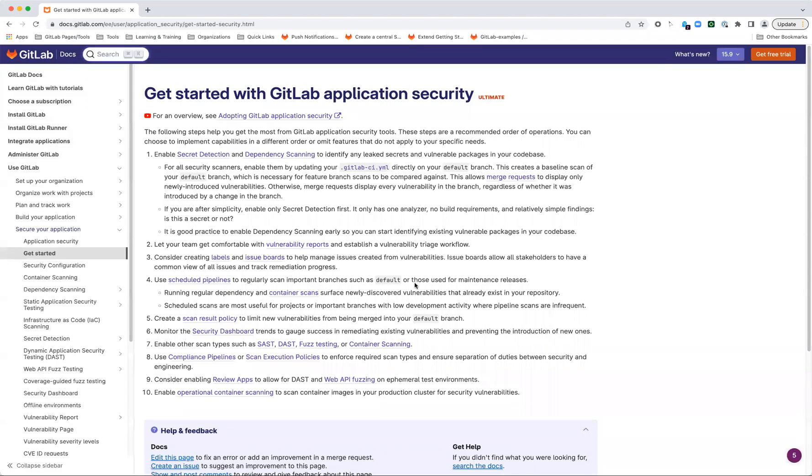Hi everyone. I'm Matt Wilson, Principal Product Manager for the Group Threat Insights team, and I'm going to talk through our Getting Started with Application Security Guide and give a little bit more context.